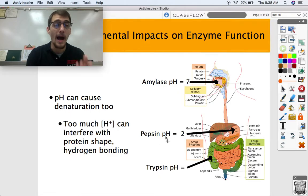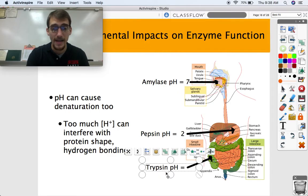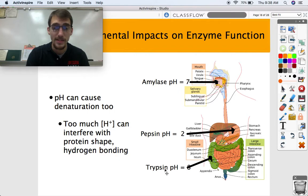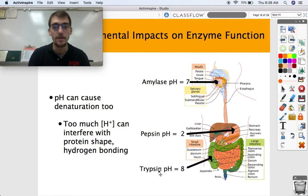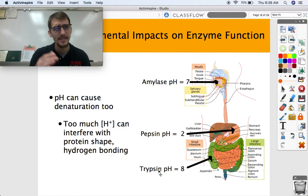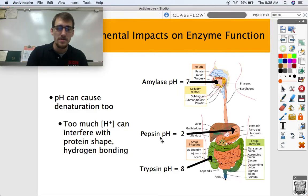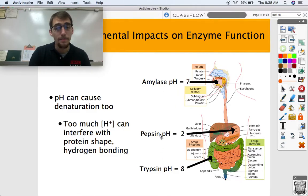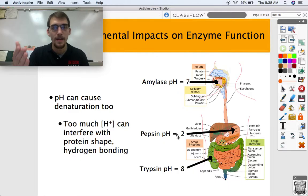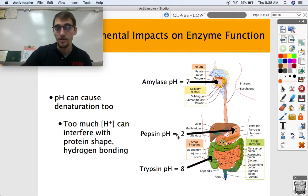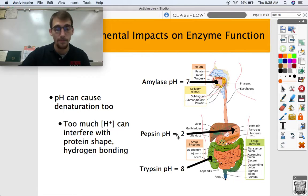So different enzymes are optimized for different pHs. Finally, trypsin — an enzyme you can find in your intestines, particularly your colon — works best at a slightly basic pH of 8. Pepsin's not going to work in your mouth, amylase isn't going to work in your stomach, pepsin's not going to work in your intestines — enzymes are optimized for certain pH ranges and certain temperatures.